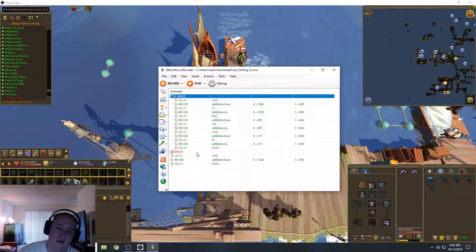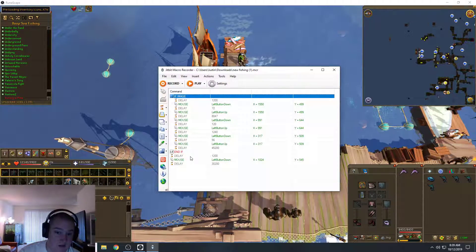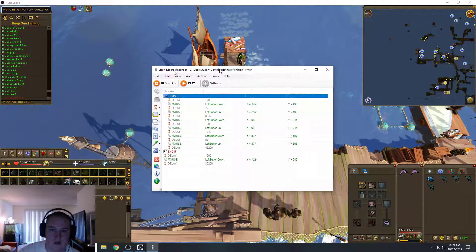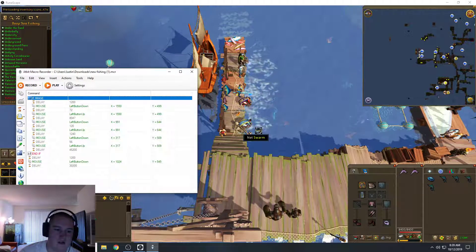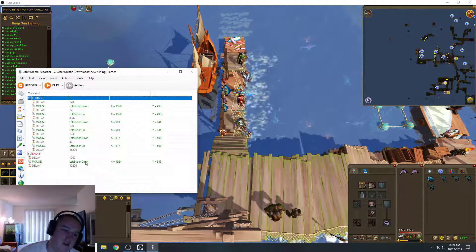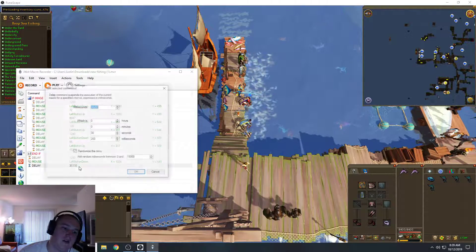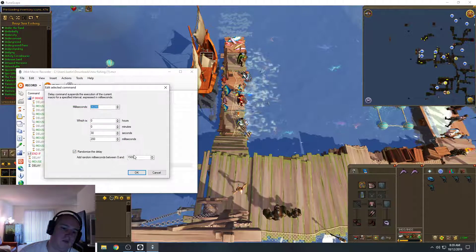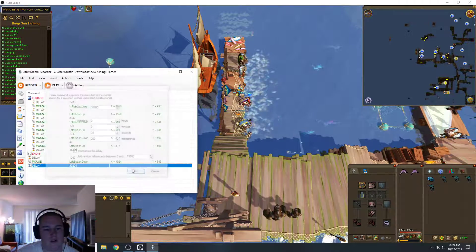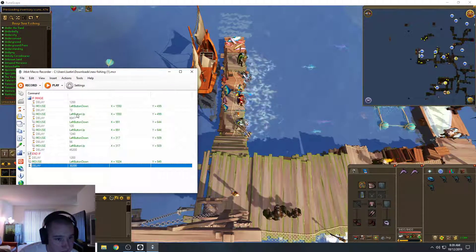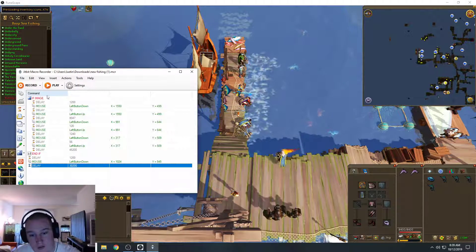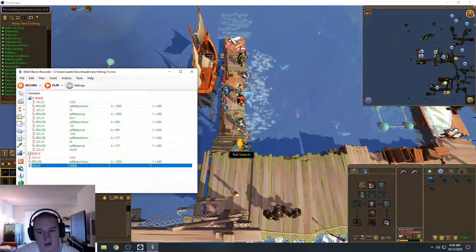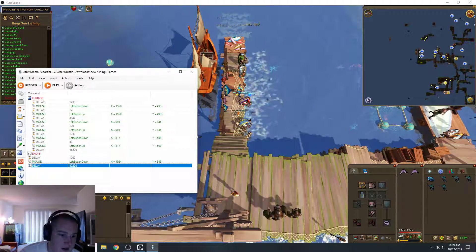And then when it comes back, it runs this part where it just clicks right here where my mouse is at to fish. And then it waits about 30 to 45 seconds. And then it'll check again to see if your bank is full or your net is snagged.